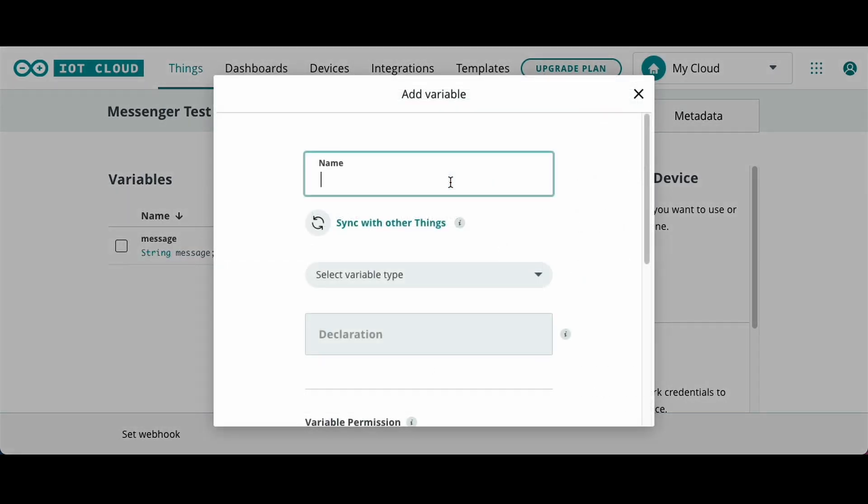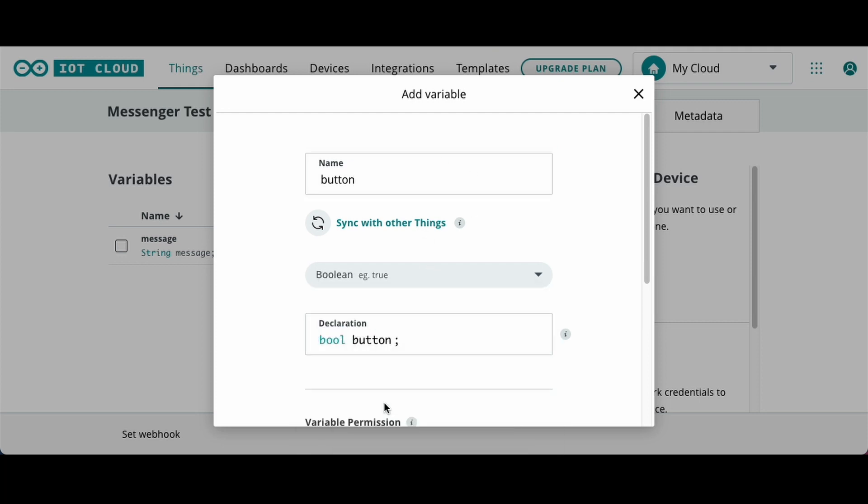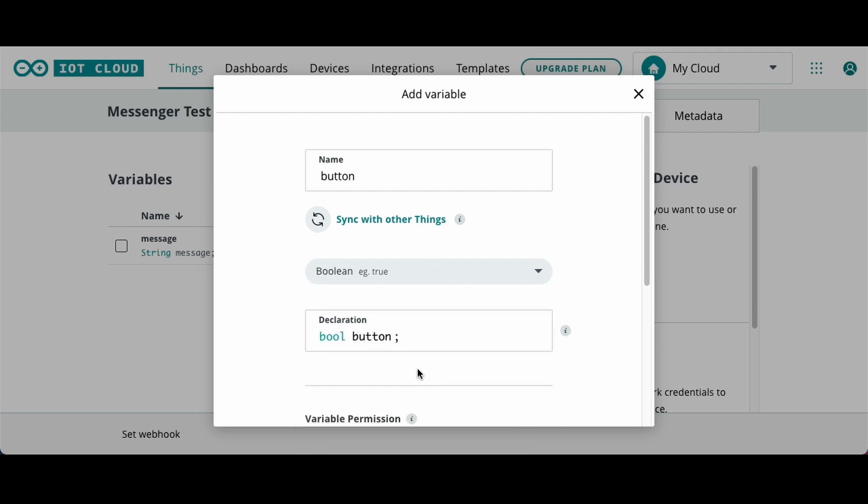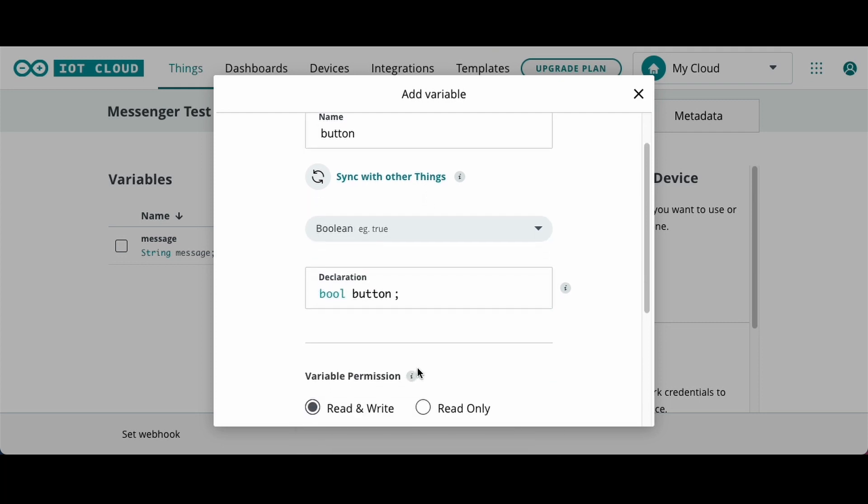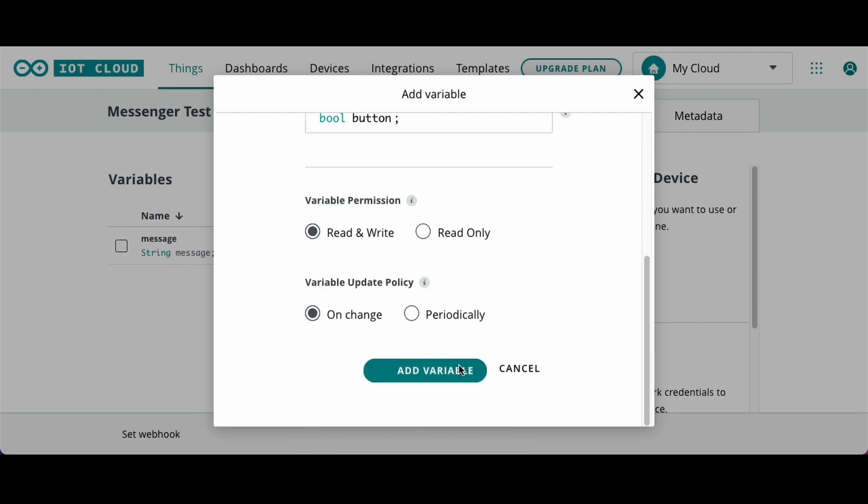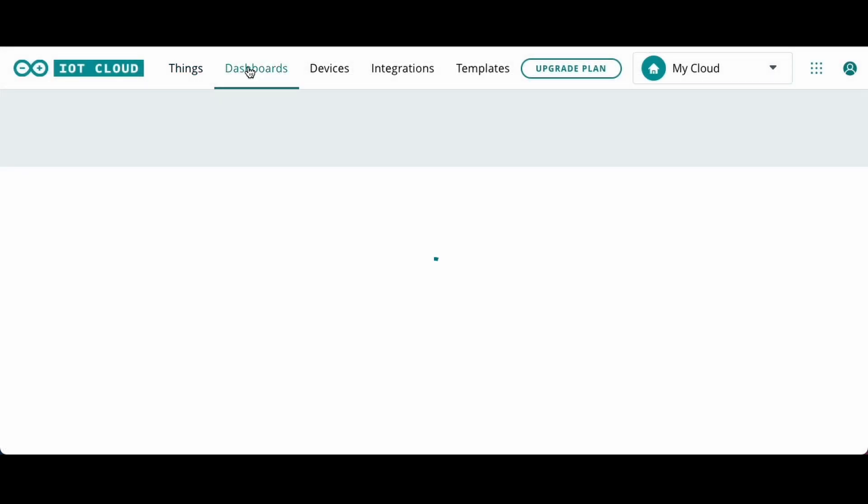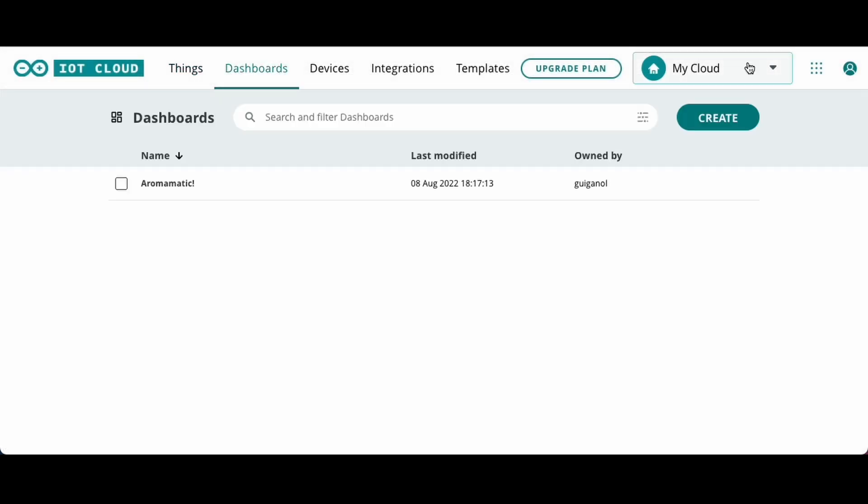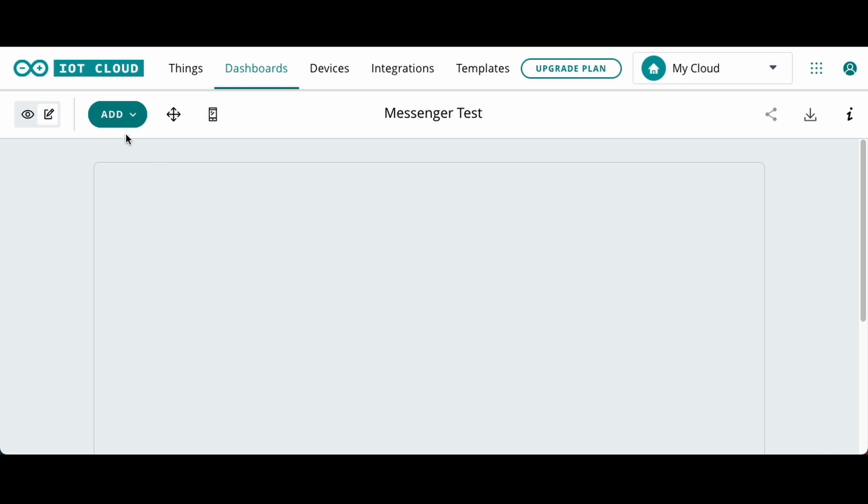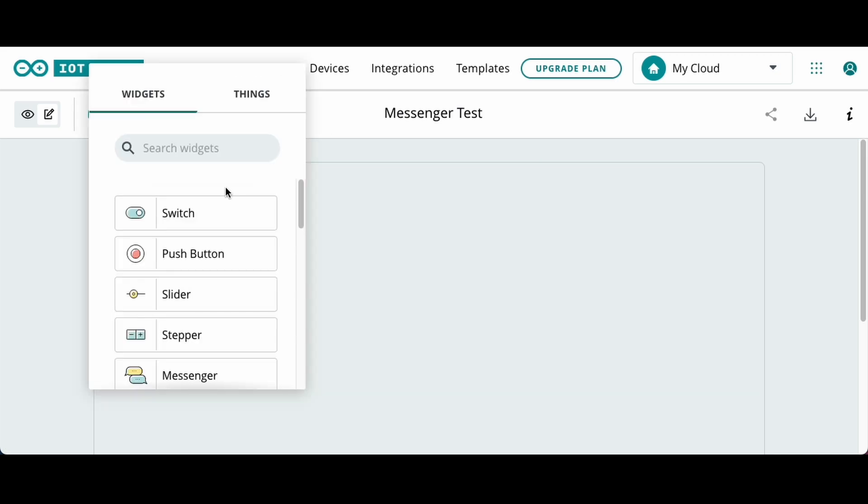So after we set that up, I'm going to add a button on here just for some stuff we're going to do later. Okay, so after you got that set up, we'll go to the dashboard and we'll create the messenger widget and we will connect the variable which we just created to it.